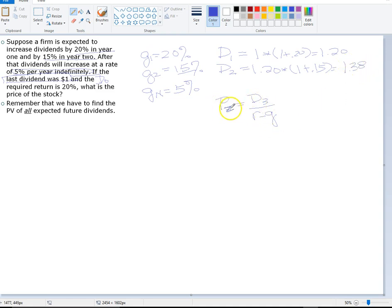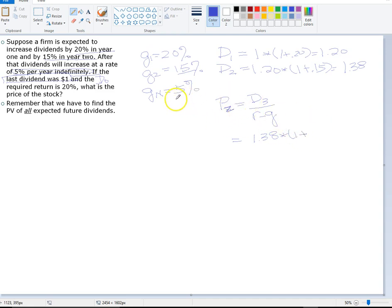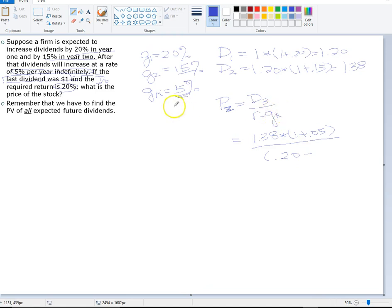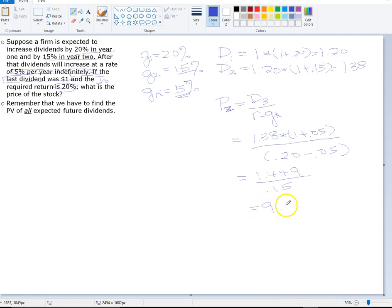To find the price of the stock as of year two, we need dividend in year three. Dividend in year three is $1.38 times 1.05, since the long-term growth rate is 5%. We then divide by the required return of 20% minus the long-term growth rate of 5%. It is very important to use the long-term growth rate here. The price of the stock at year two works out to $9.66.